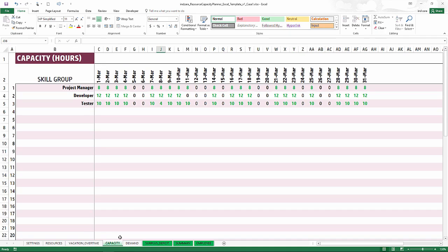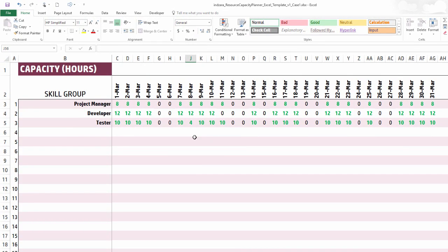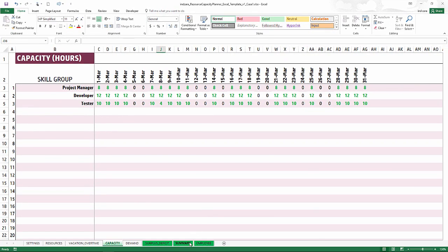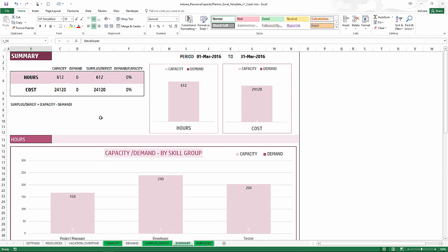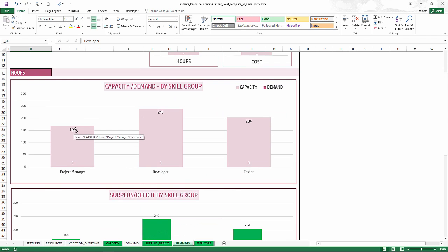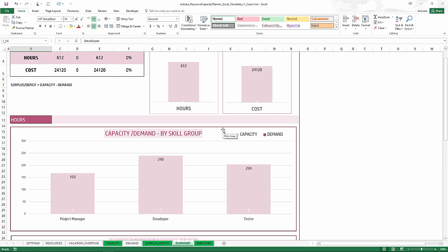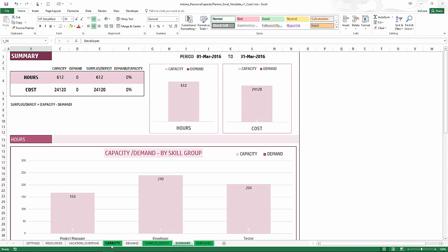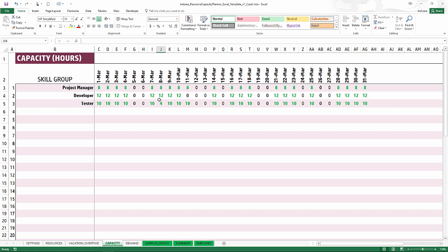Now let's go see the capacity data for our team. This is automatically calculated, breaking it down by day from March 1st through March 31st. On the 15th and 24th of March — which are holidays — there is no capacity, and Saturdays and Sundays also have no capacity. You can go to the summary sheet to get the summary data. We have 612 total hours of capacity, broken down by skill group for the entire month.